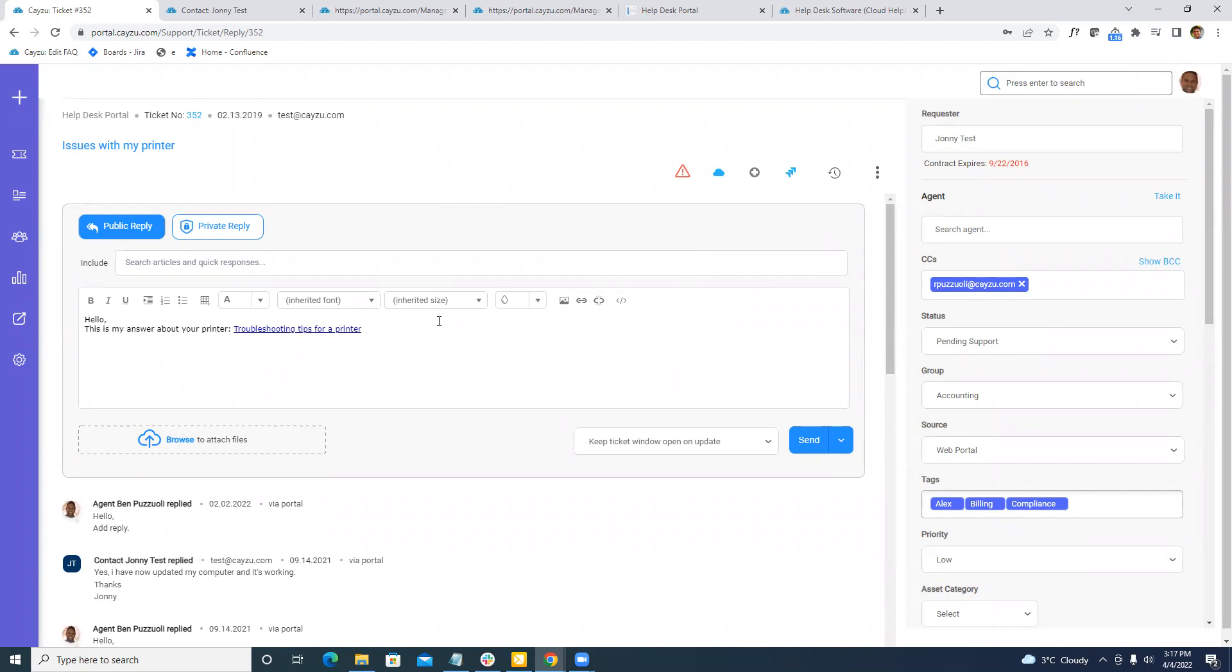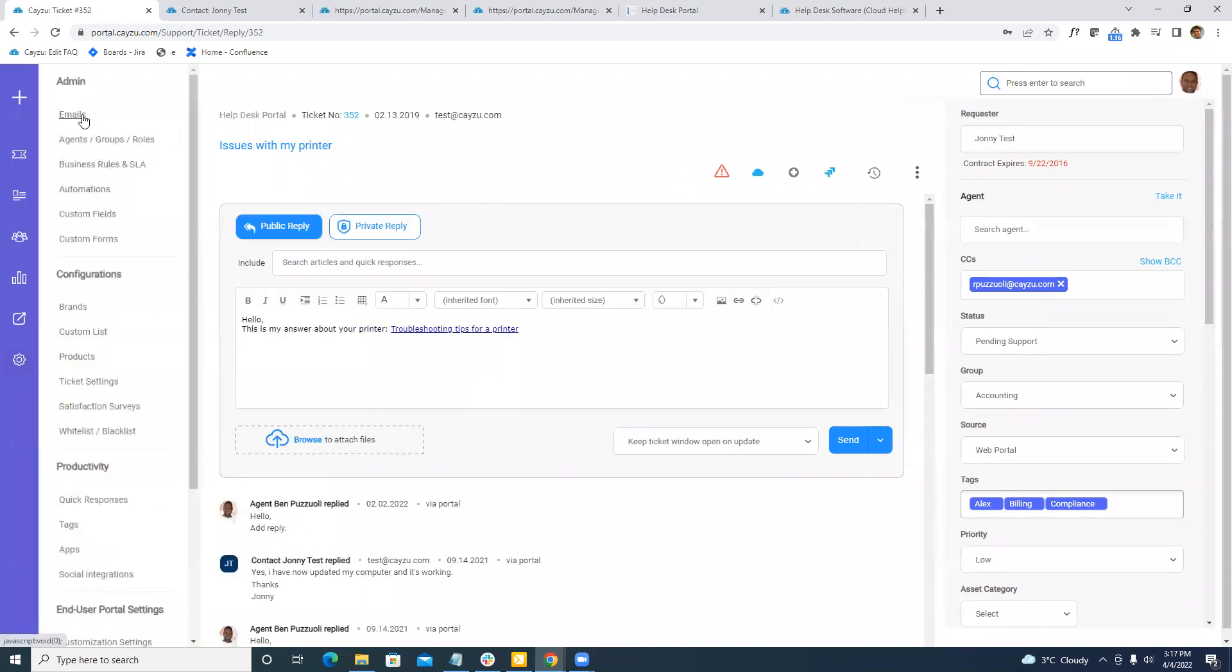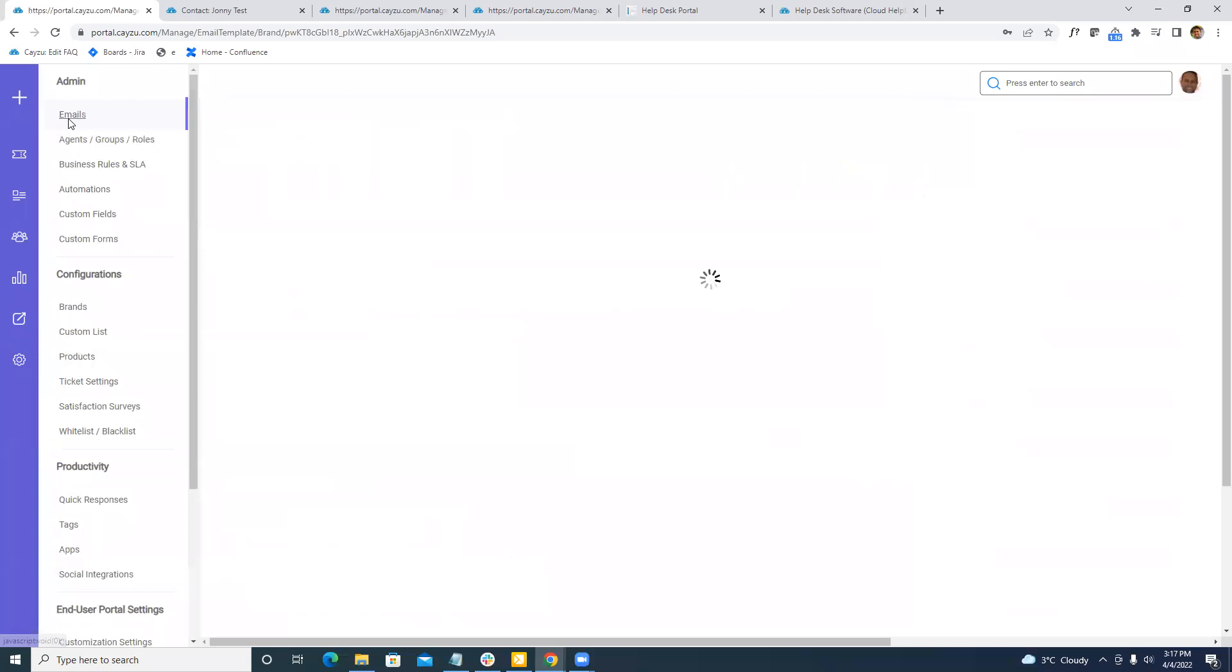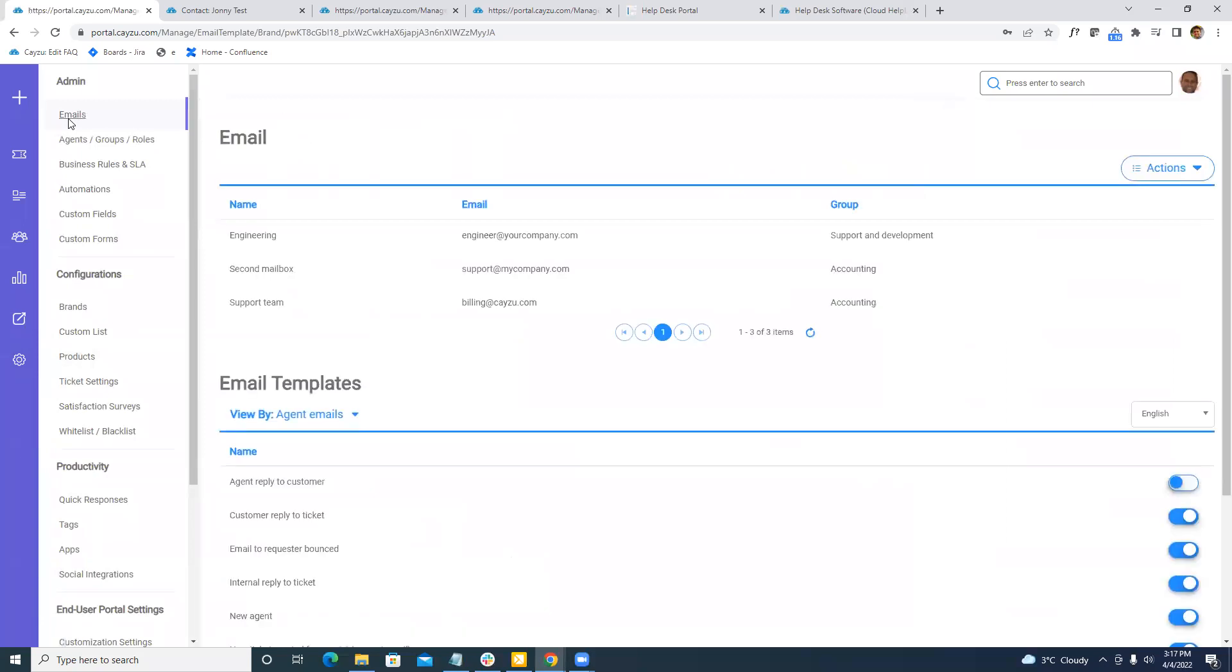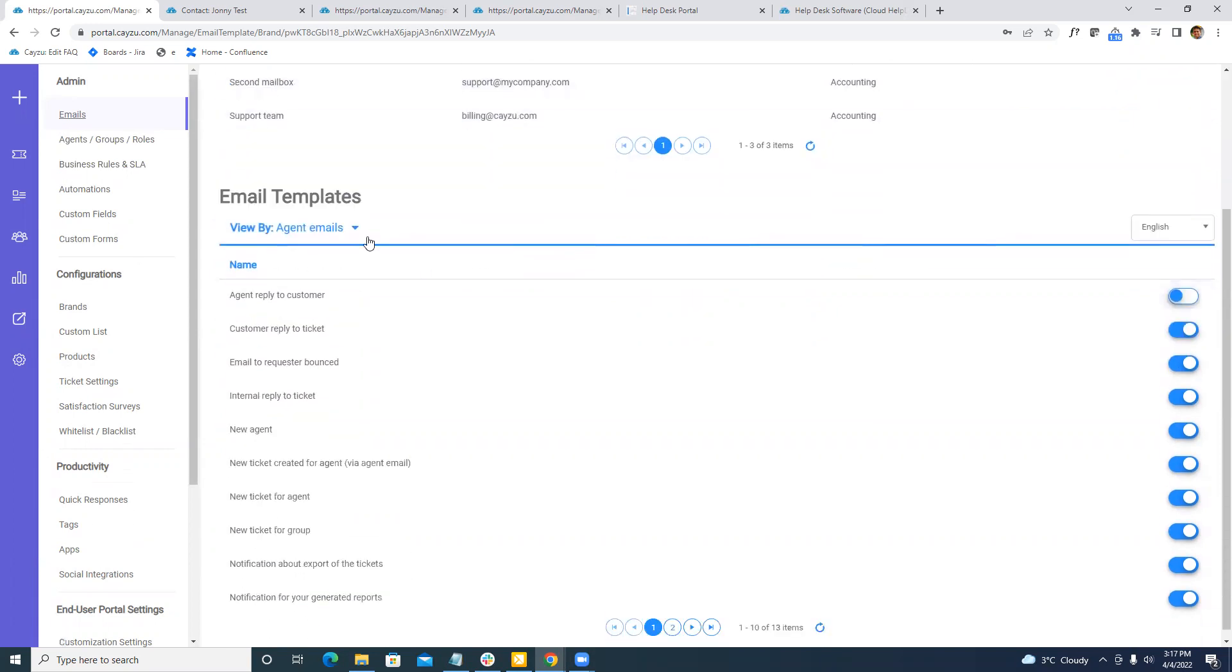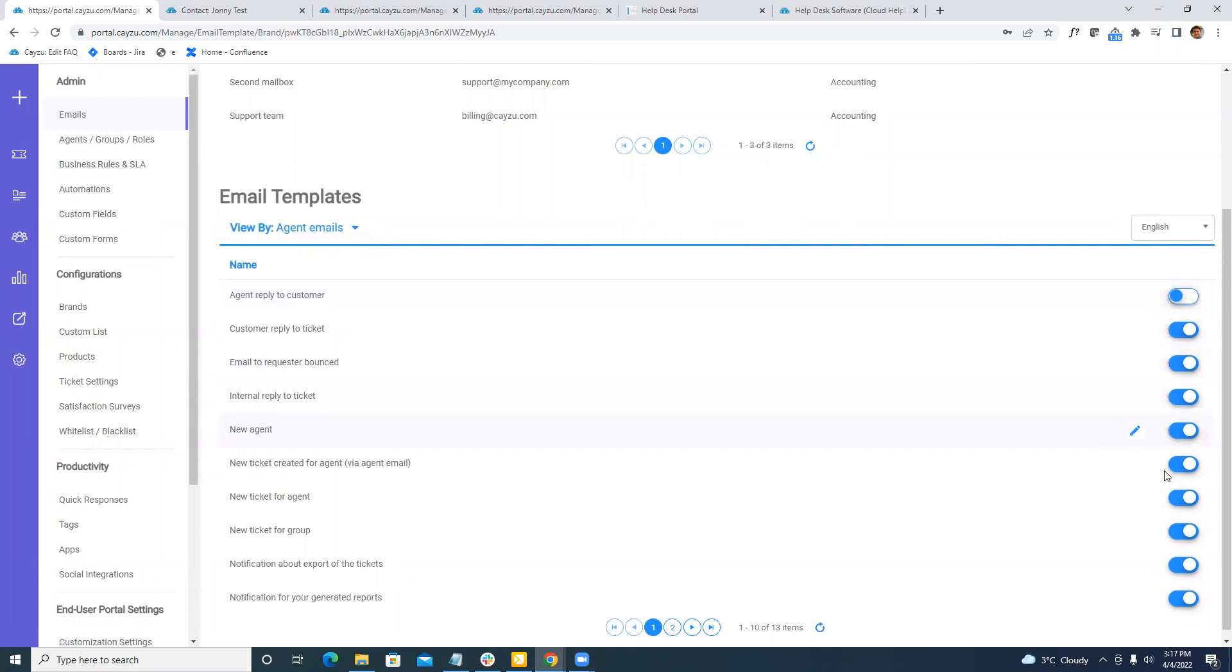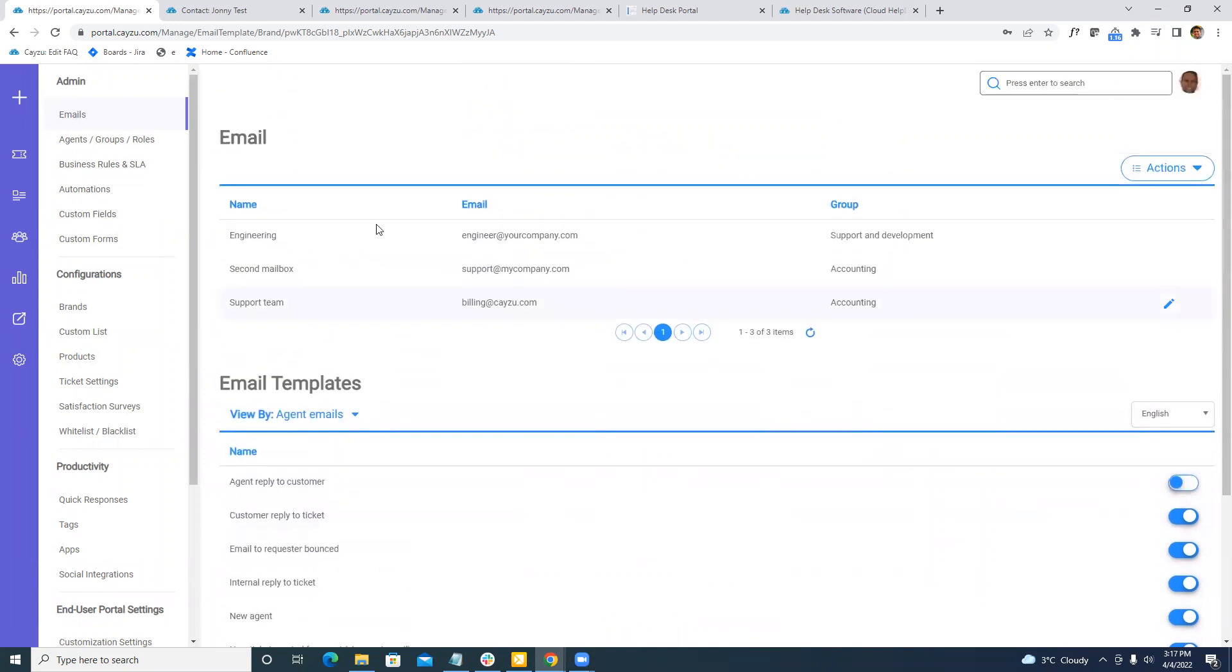Jumping into the admin a little bit. We will have full control over email. You can have one or many different email addresses to accept tickets. You can also control what your agents and users receive. All these letters can be turned on and off. They can also be edited.